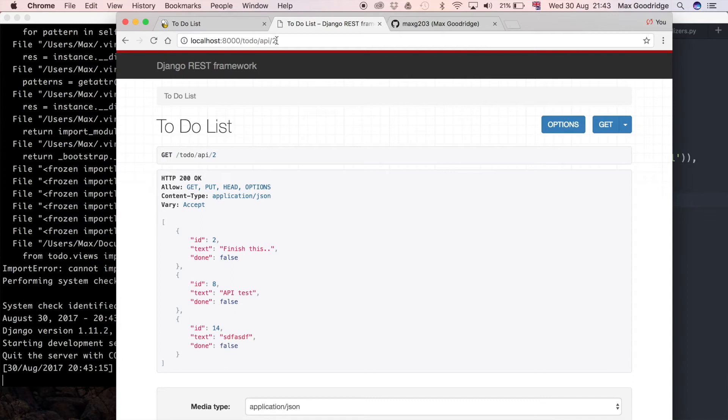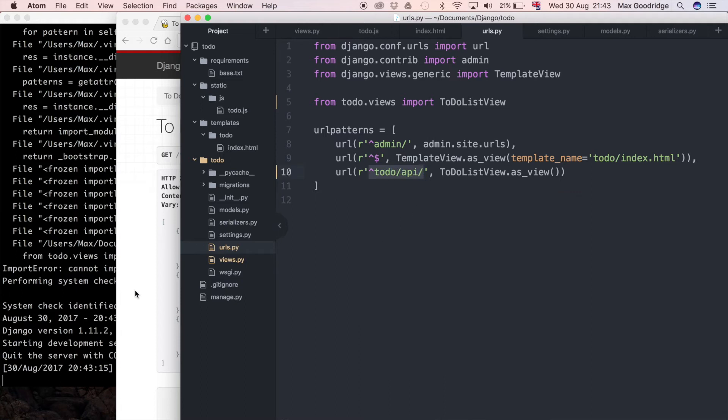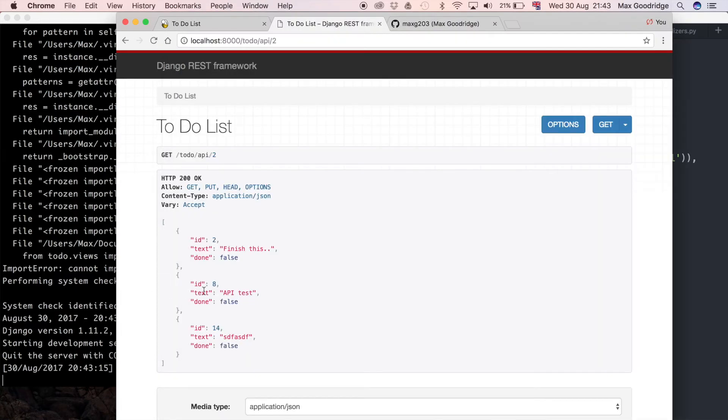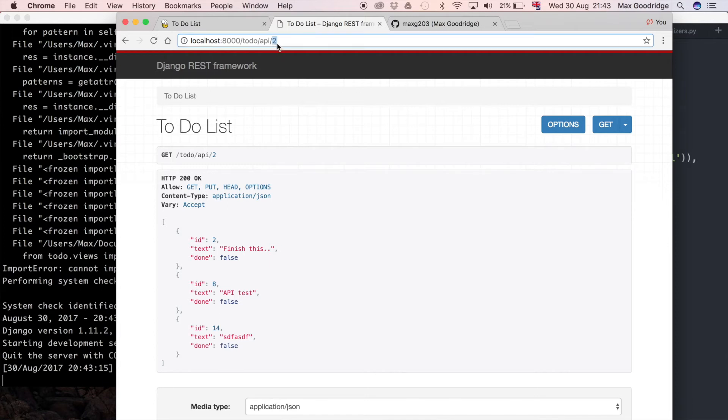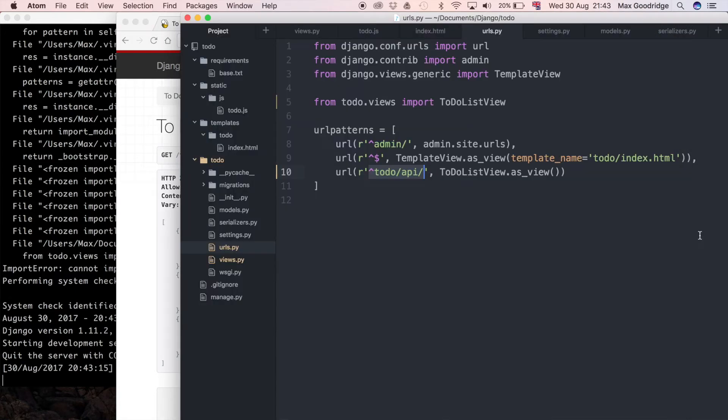If we go to the URL todo/api/2, at the moment it still gives us the same list view because it matches the regular expression that we defined starting with todo API. That's okay if we want a list, but we don't want a list if we've specified the ID. I want the specific item so it's easier to make a delete request.